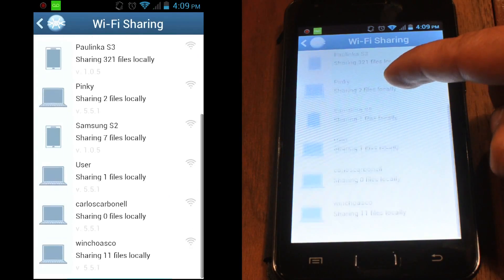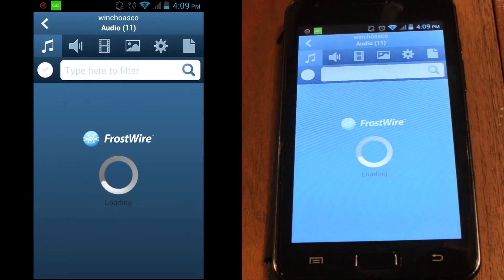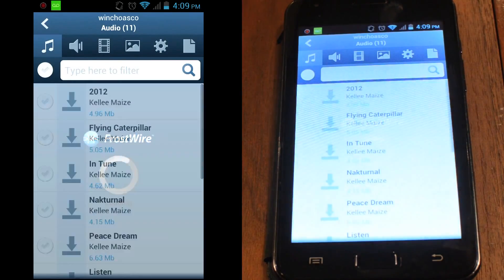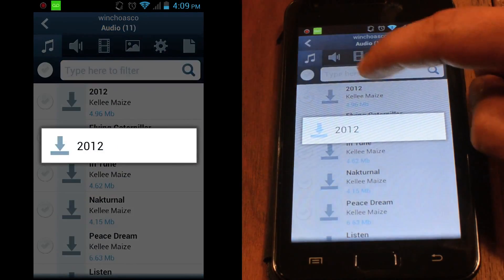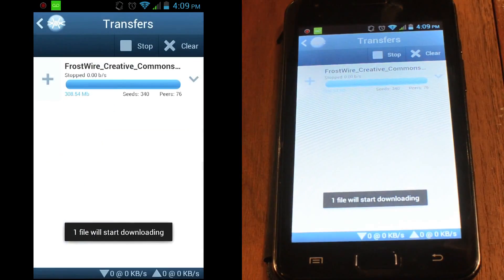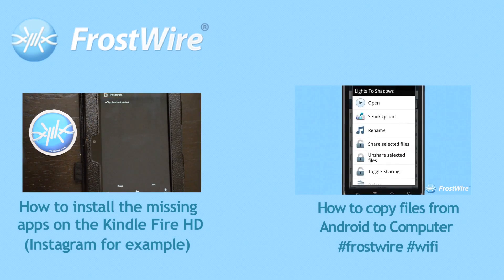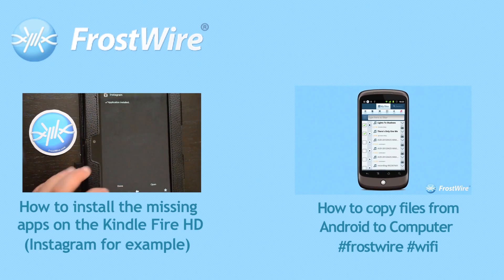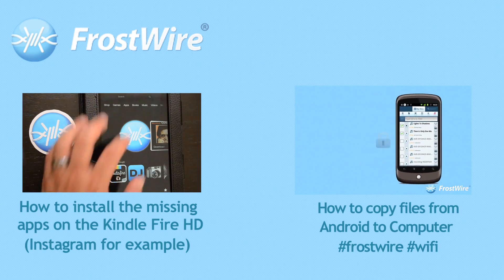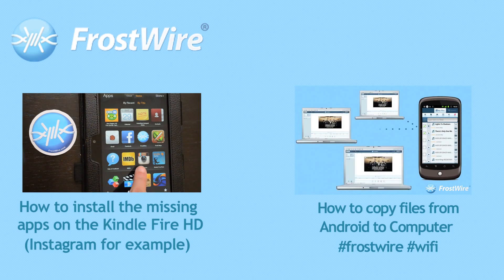If you want more tech tutorials and you want to make the most out of your FrostWire, subscribe and don't forget to like the video before you leave. I'll see you next time. Bye.